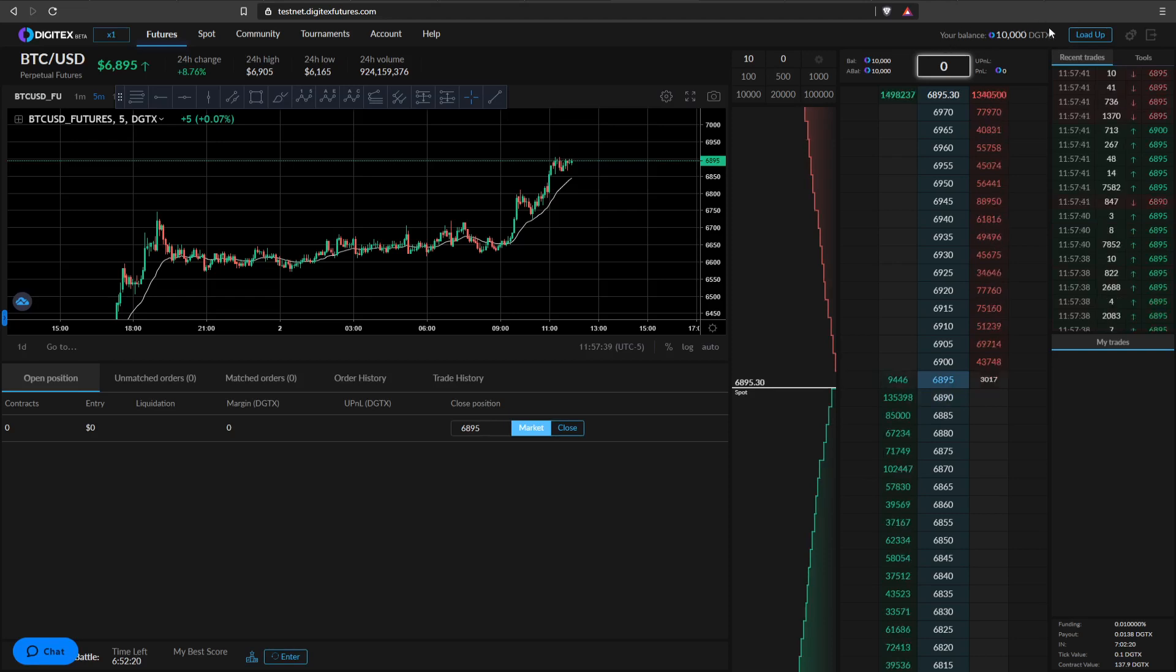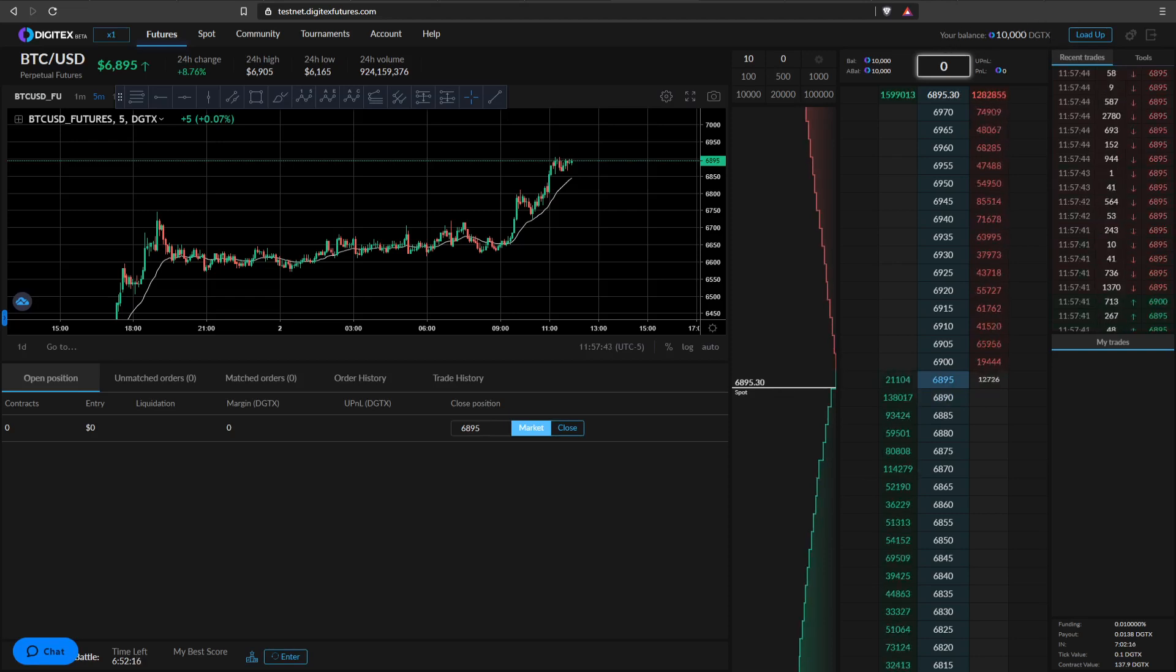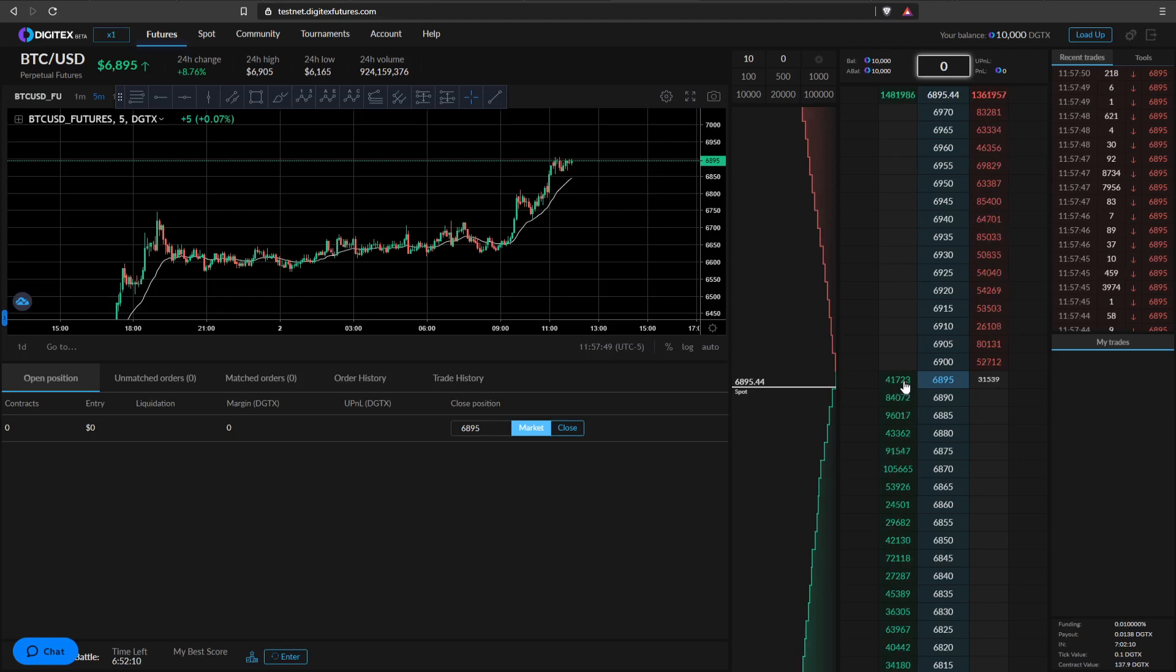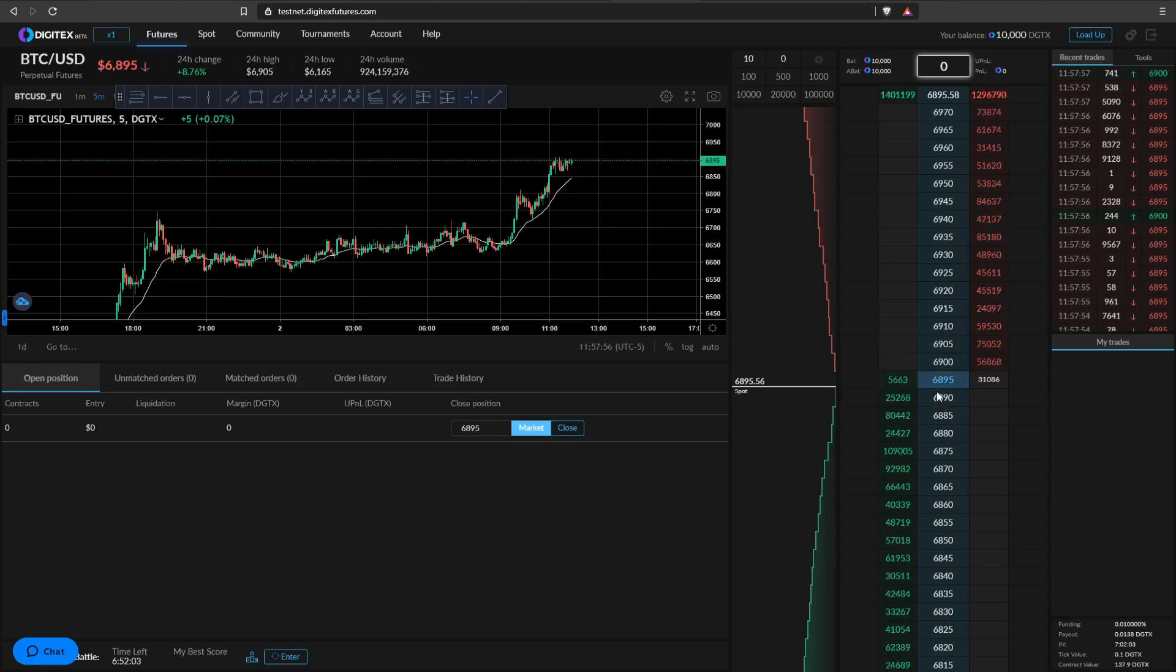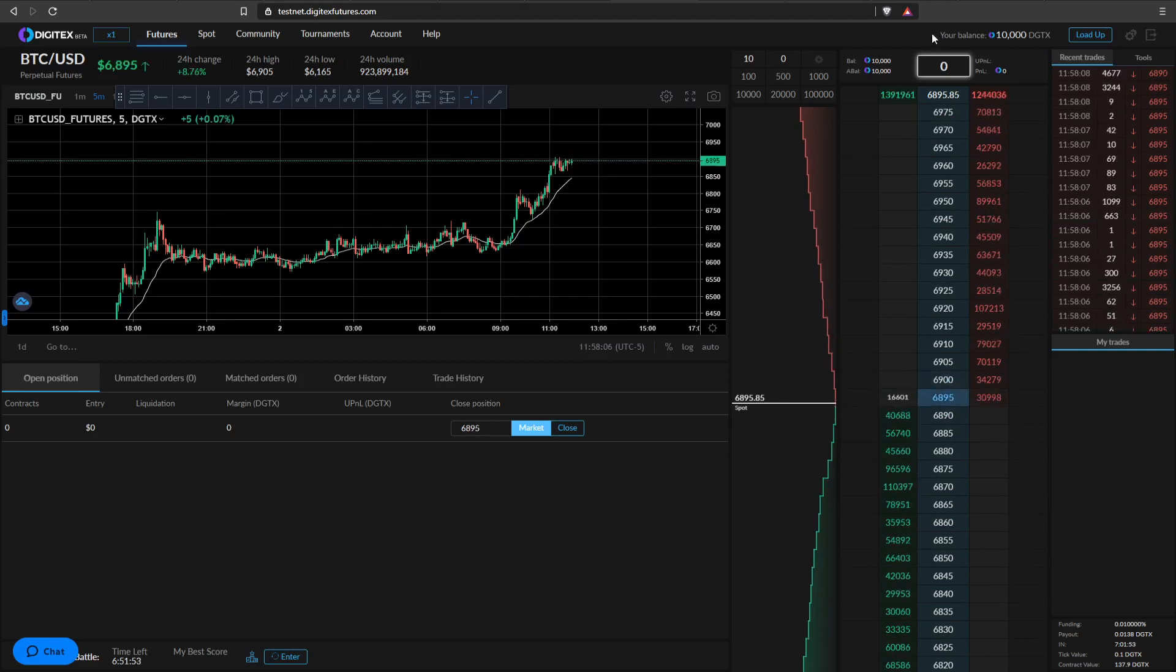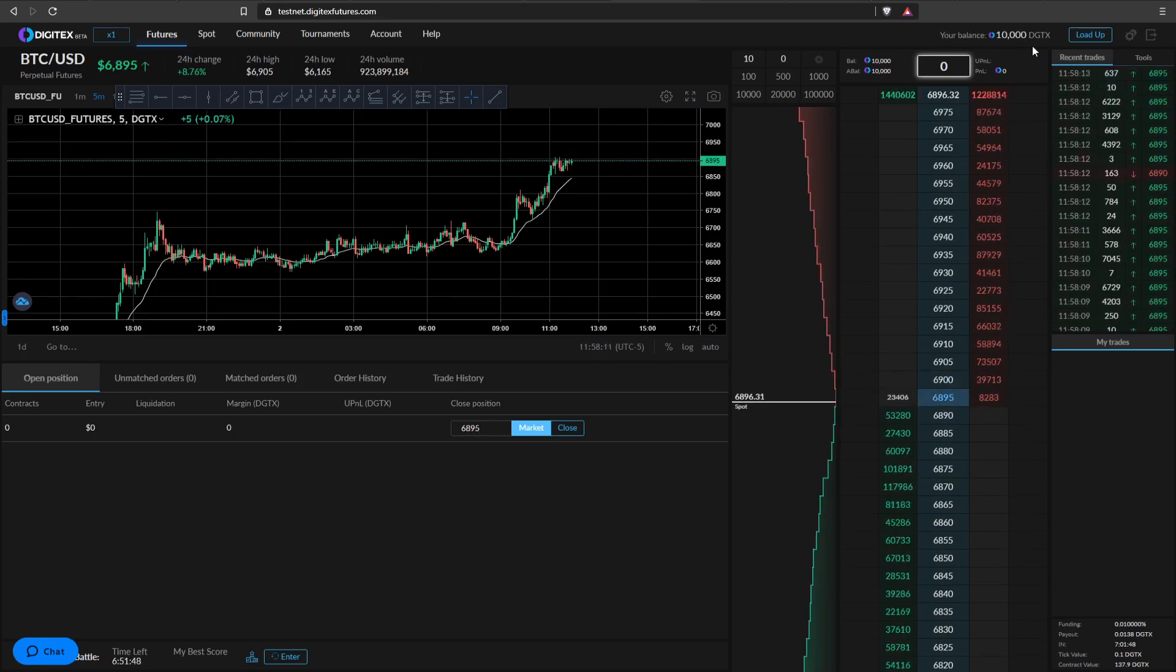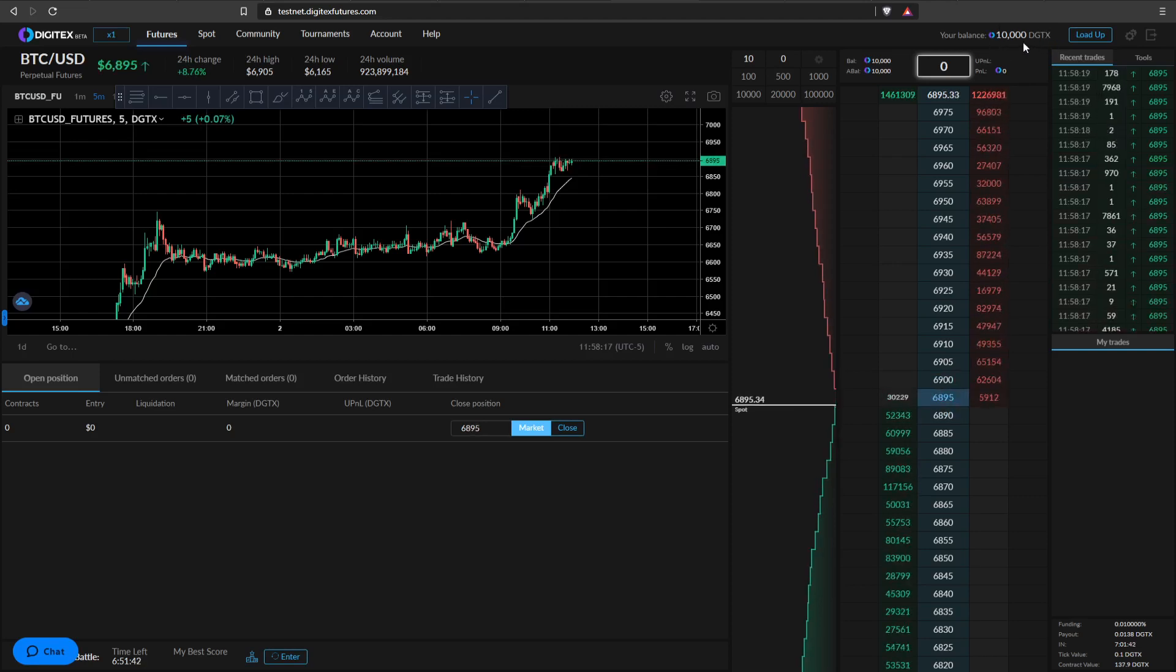So the first thing that I would like to do as a responsible trader is to determine how much I'm willing to risk. Now, the way that you look at that is on the ladder here, how much are you willing to risk per $5 move or tick? So if I was to get in a long here at $68.95, how much am I willing to lose if it goes down $5 or one tick against me? Now, a good rule of thumb is to risk 1% of your capital. If we were to risk 1% of our capital in this scenario, it would be 100 Digitex because we have 10,000 Digitex available. 1% of that is 100 Digitex.